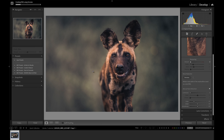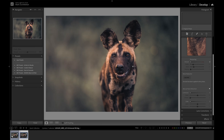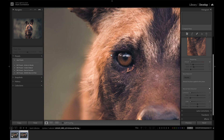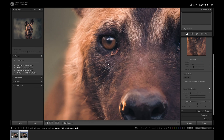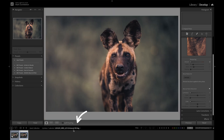It does take a few seconds to process, but here is the result. You can see next to the file name it's got 'enhanced-nr.dng' just to show that the file has been enhanced.